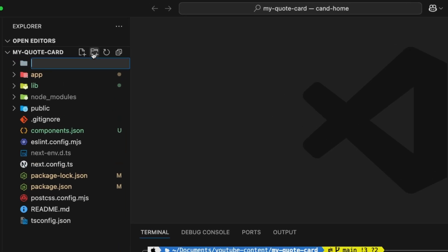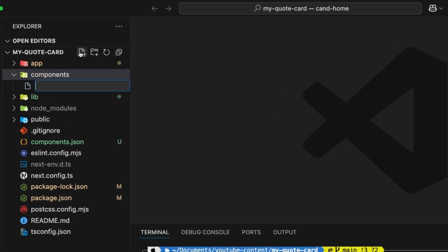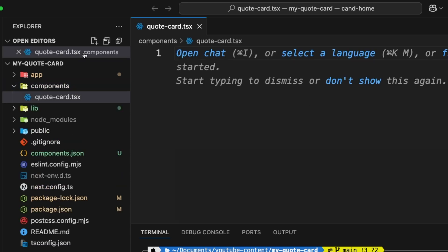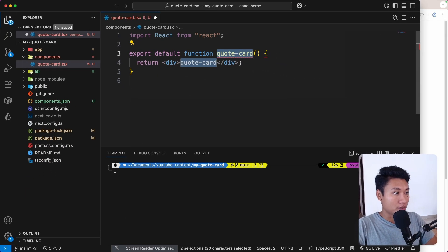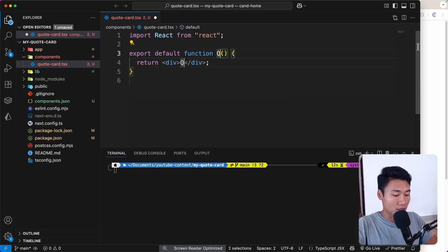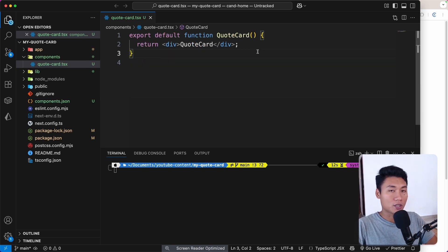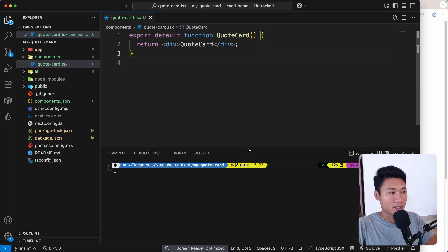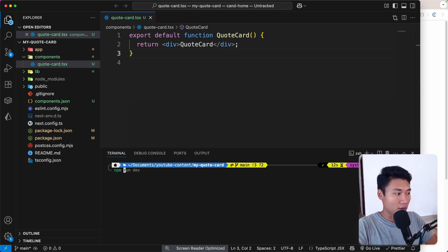I'm going to create a components folder, and inside that create the file quote-card.tsx. I'll use the RFC snippet and change the name to QuoteCard. This quote card component should have the card UI component from zcn, so I'm going to install that next.